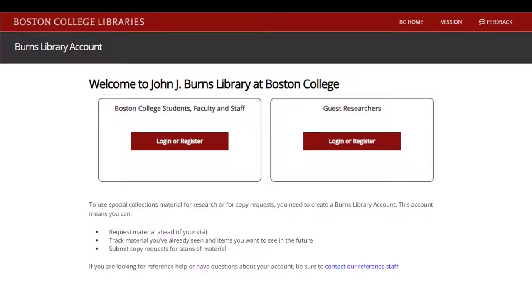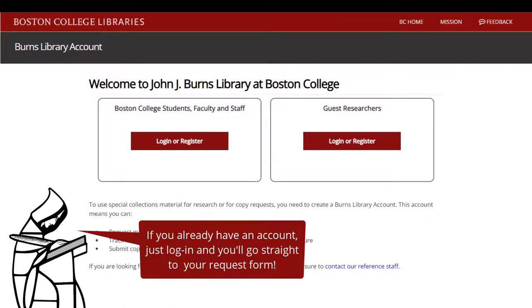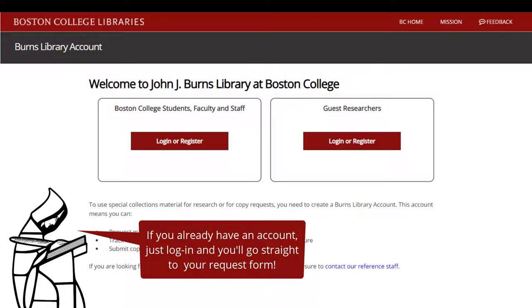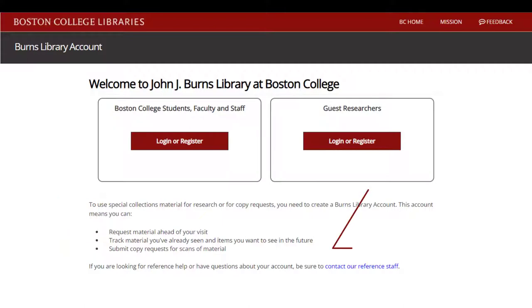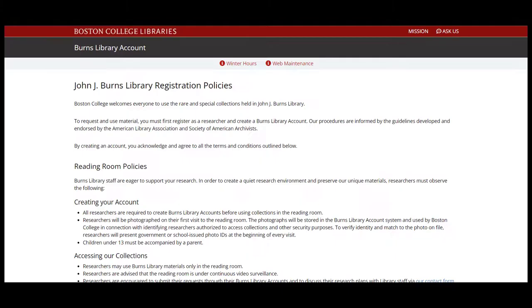As with requesting materials, you will be prompted to sign into your Burns Library account. If you haven't created an account yet, use either the Boston College box if you have an active BC username, or Guest Researcher box to create a new account.